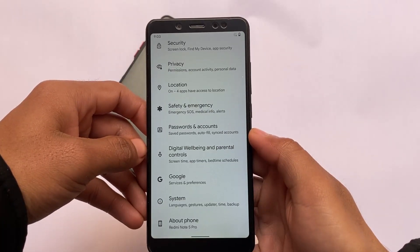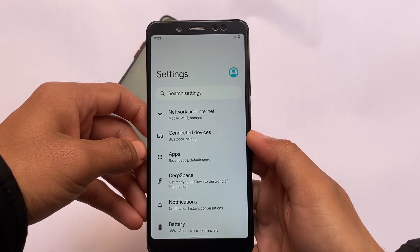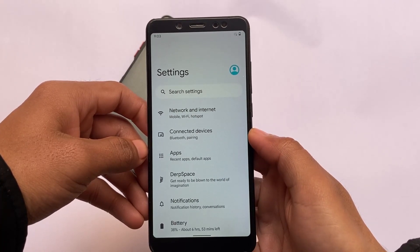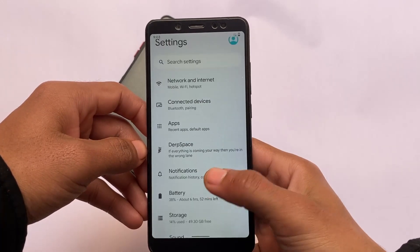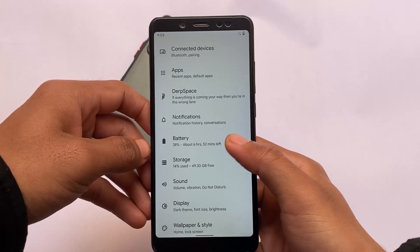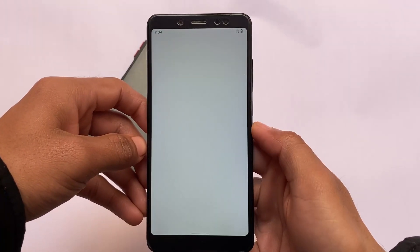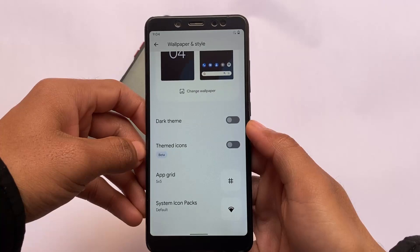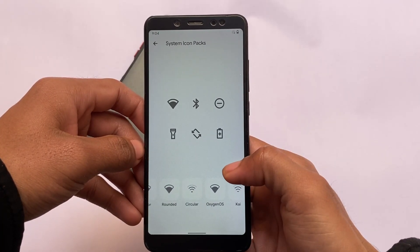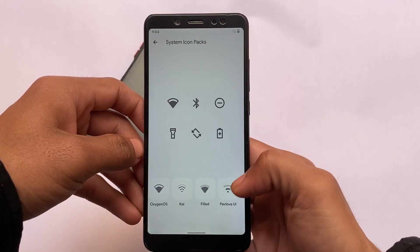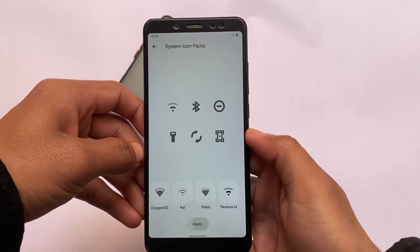Of course, this ROM includes all the customization features you need. DubFest always has good customizations depending on which device you're using — some device-specific things might differ. We have notification-related customizations, battery section with similar options, and wallpapers and style — meaning Monet theming — which is available and working fine.